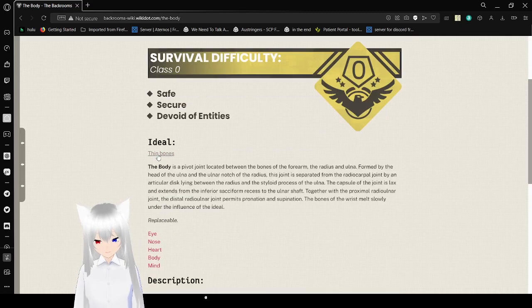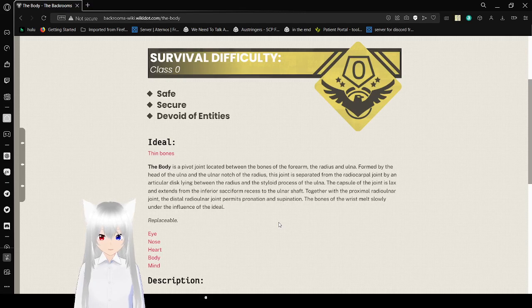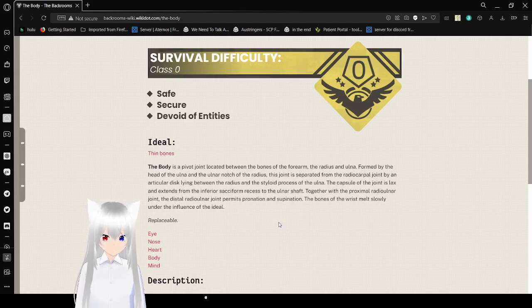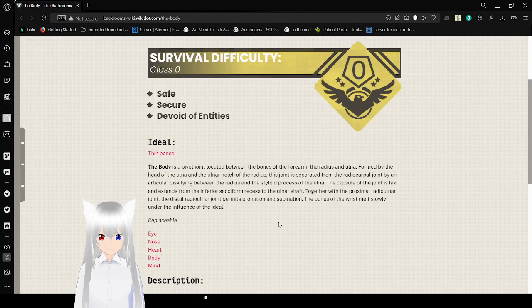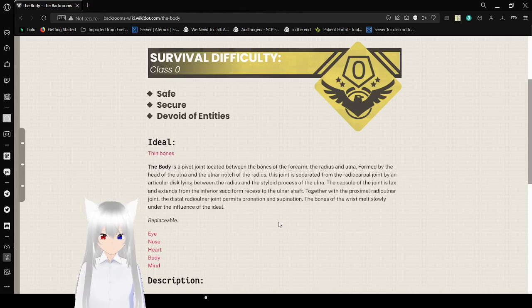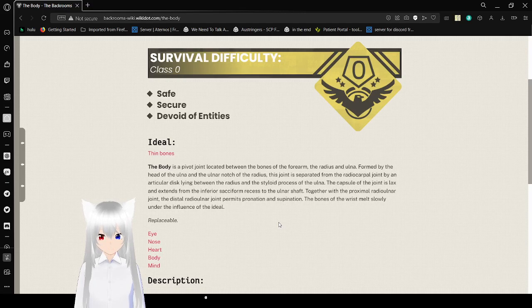Ideal, interesting. Wrist, thin bones. The body of these pivotal joints located between the bones of the radius and the ulna, formed by the head of the ulna and the ulnar notch of the radius. This joint is separated from the radiocarpal joints by an articular disc lying between the radius and the styloid of the ulna. The capsule of the joint is lax and extends from the inferior sacciform recess to the ulna shaft. Together with the proximal radioulnar joints, the distal radioulnar joints permit pronation and supination. The joints of the wrist melt slowly under the influence of the ideal. Replaceable.